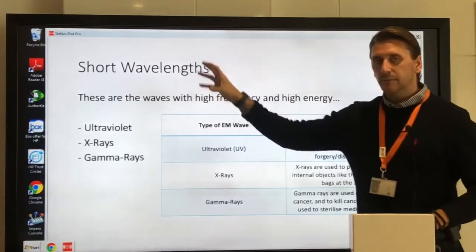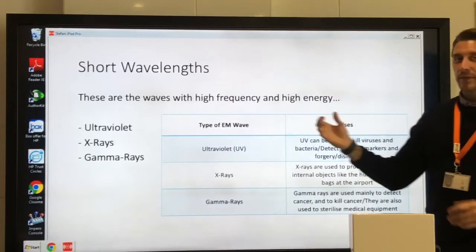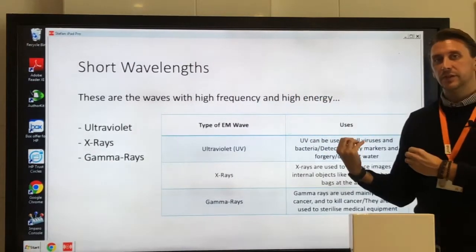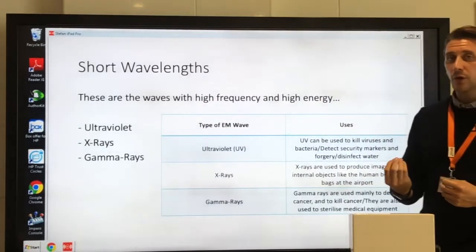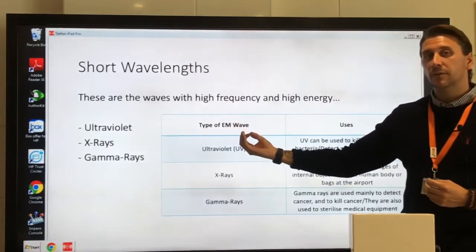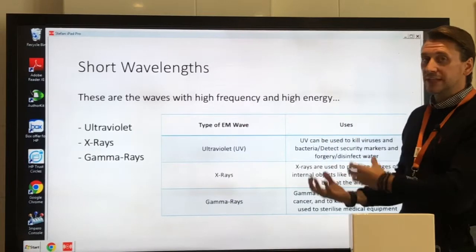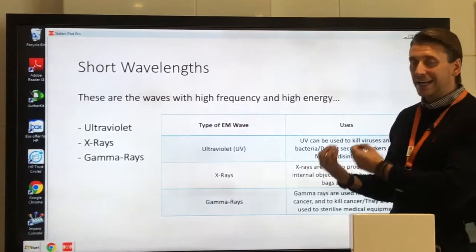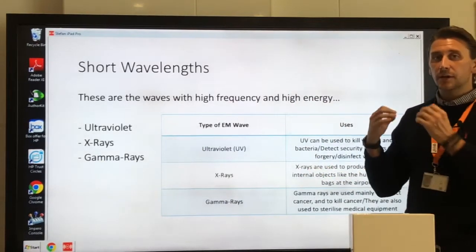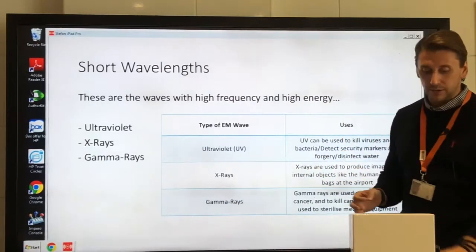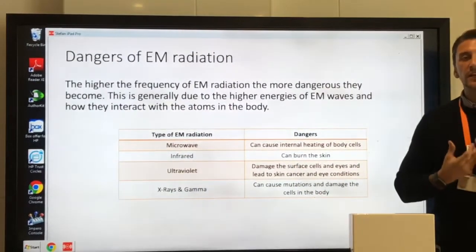Thinking back to the EM spectrum — radio, micro, infrared, visible light, ultraviolet, x-ray, gamma — the shortest wavelengths have the highest frequencies. Ultraviolet, x-ray, and gamma are the three highest frequencies and also have the highest energy. High energy in terms of EM radiation is very dangerous: the higher the frequency, the higher the energy, the more dangerous the waves become.